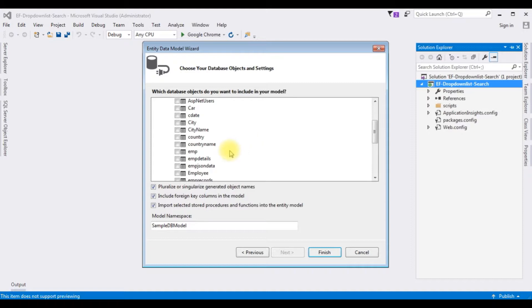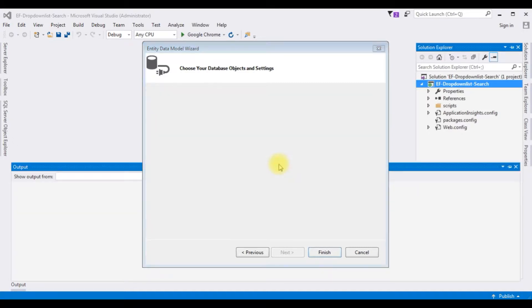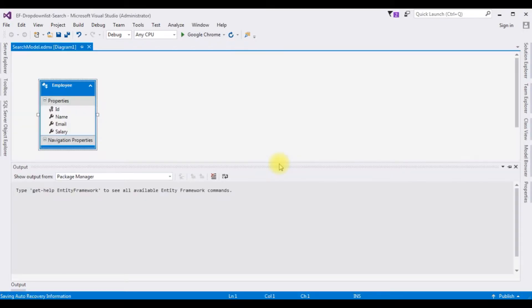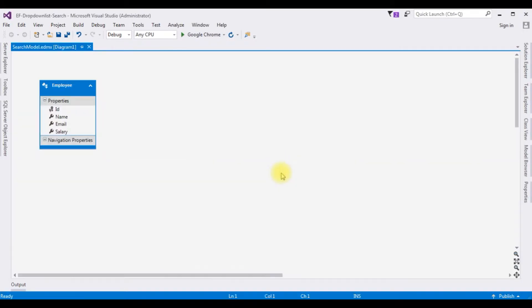From the database objects I am expanding the Tables as well as DBO. For this demo purpose I am choosing the Employee table. Click Finish. Here we got the entity model of the Employee which contains four columns: ID, Name, Email, and Salary.